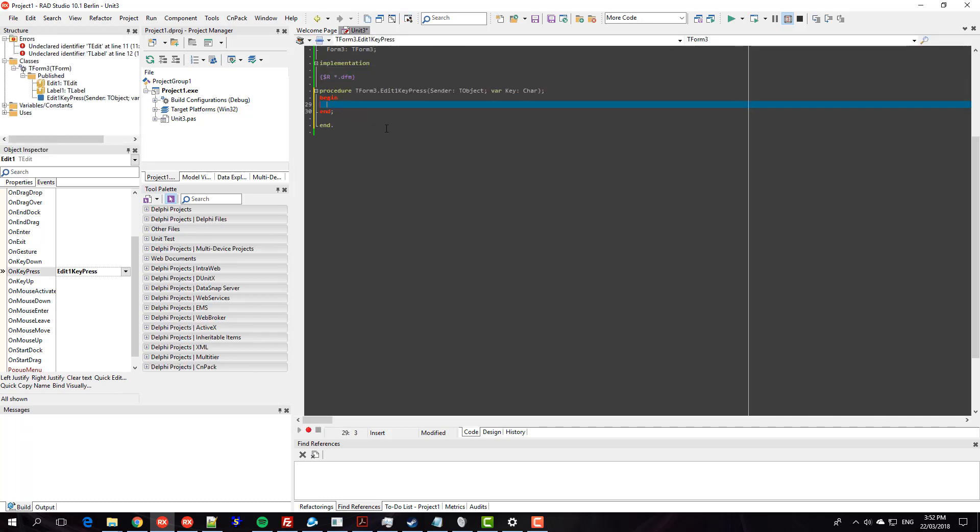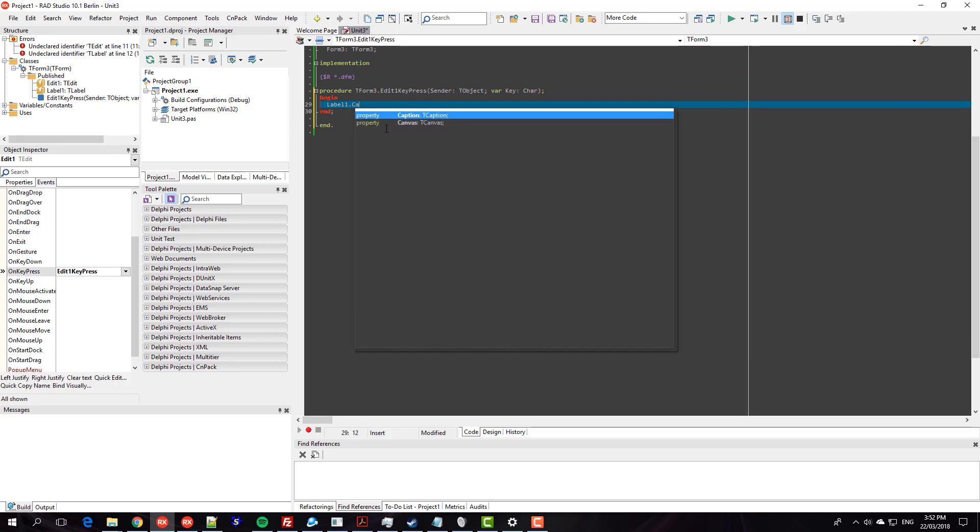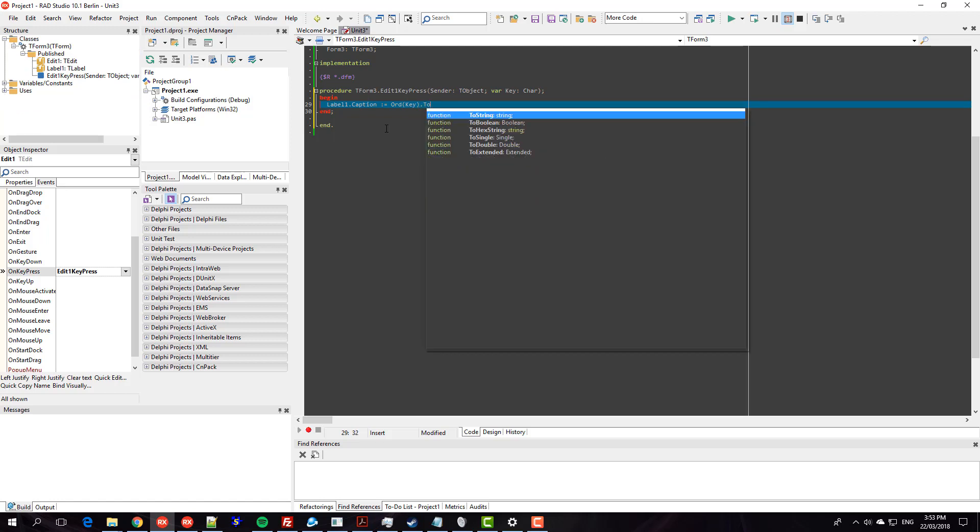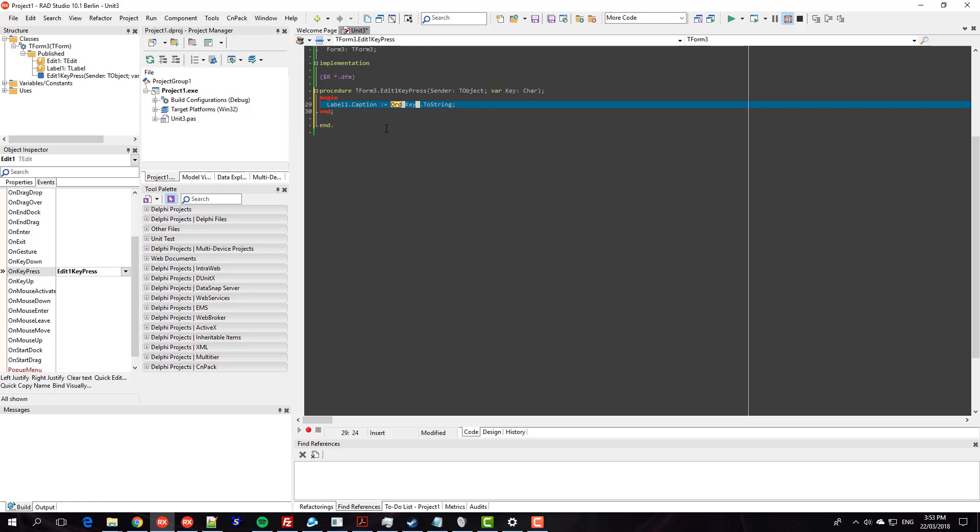some obscure Delphi syntax. If we get into that, it's assigned so we're just assigning the label caption the ASCII value, if you like, of the key or integer value of the keypress on the key that's being pressed.